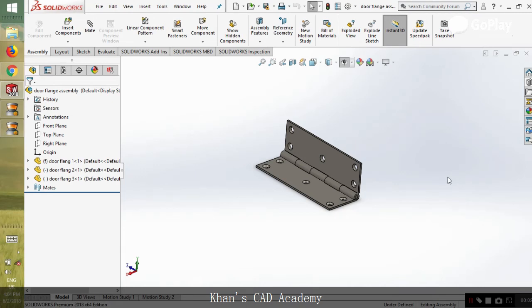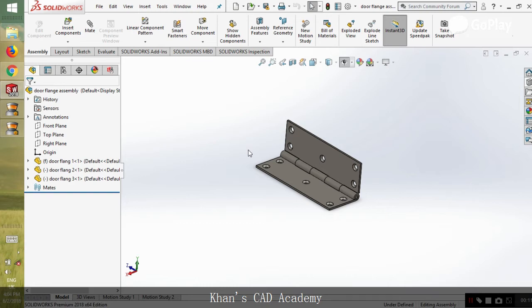Hello guys, welcome to Khan's CAD Academy with another tutorial. Today we have received an assembly file from one of our friends from India and he requires us to animate this linkage assembly for him.